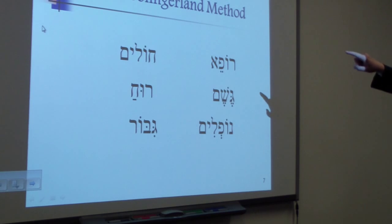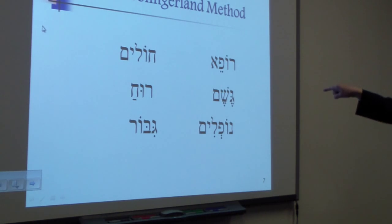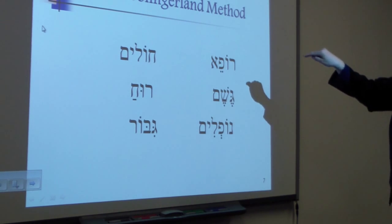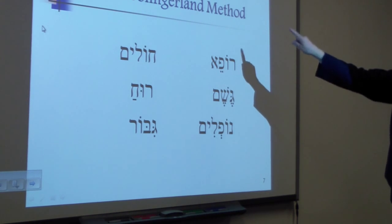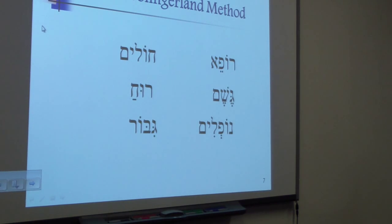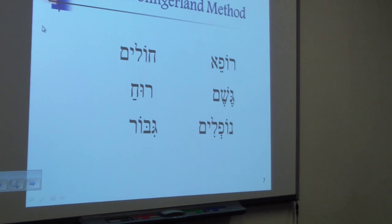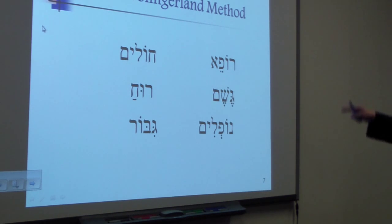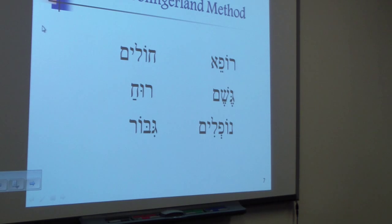So they take ro-fe and they go ro-fe. I don't know if it really helps in Hebrew or not. I haven't had a lot of success with it, but for kids who are really struggling, it does add a kinesthetic piece to this.